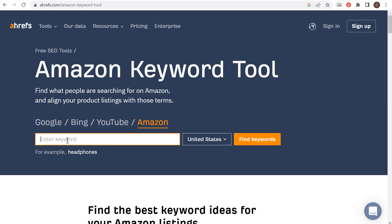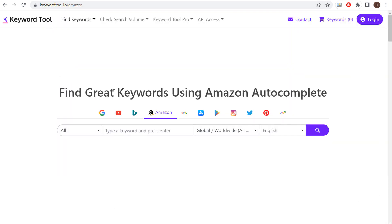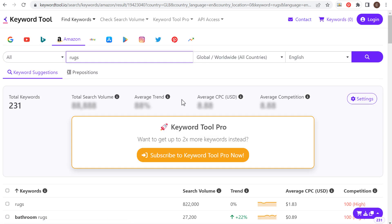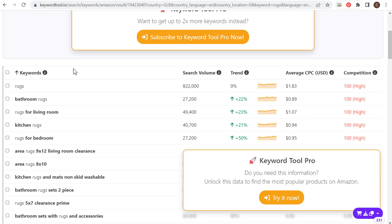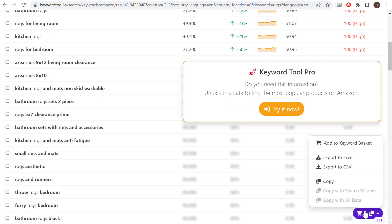Let's come over to Ahrefs — same thing, we'll search for rugs, United States, and click 'find keywords' using the Amazon keyword tool through Ahrefs. And then keywordtool.io as well — 'find great keywords using Amazon autocomplete' — we'll do the same thing and enter rugs. Obviously if you're using four different free keyword research tools, you're going to get a lot of the same keywords. But we can see we have 231 total keywords here. We'll click download and export this to an Excel or CSV file.